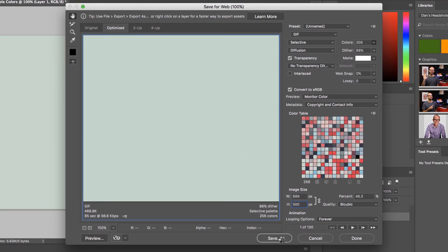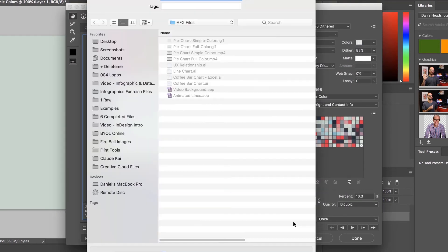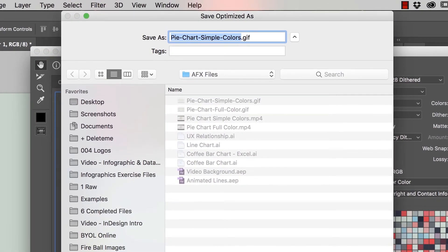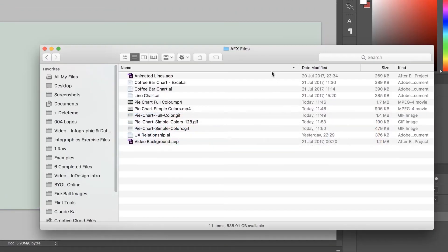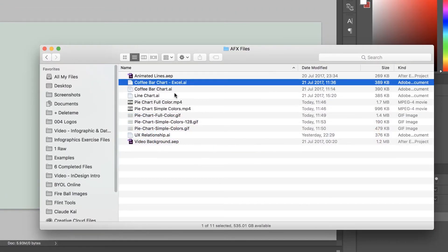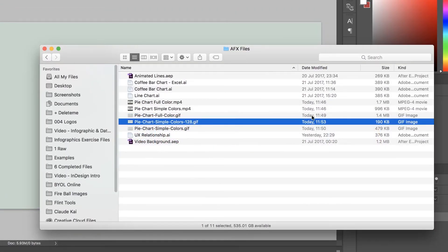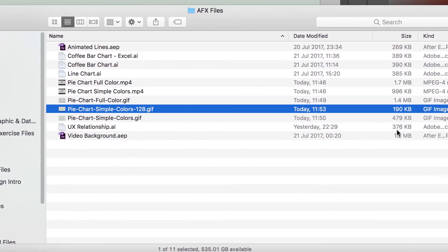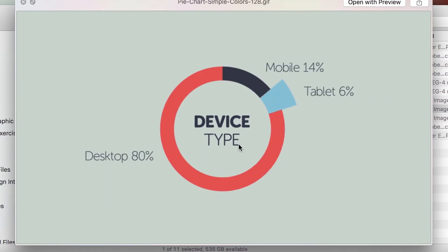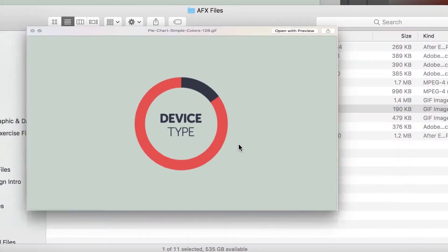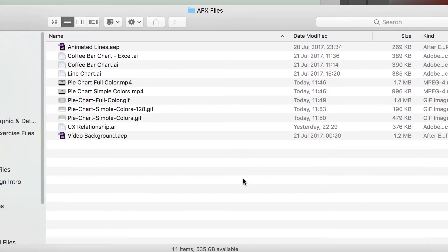Also, check the looping setting at the bottom. By default it loops once, but tick the Forever option to keep it playing — which is pretty much how everyone wants their GIFs. Once finished, click Save and call it 128 colors. You can see it's about half the size, a little less, and it's still looking pretty good with enough colors. And now it loops. So that's how to make an animated GIF.